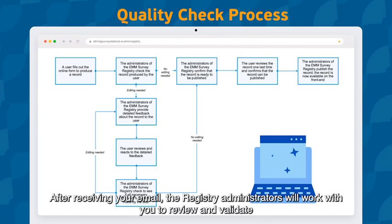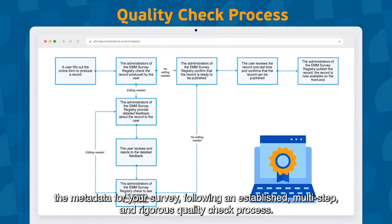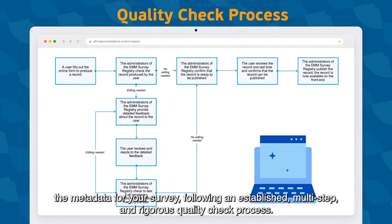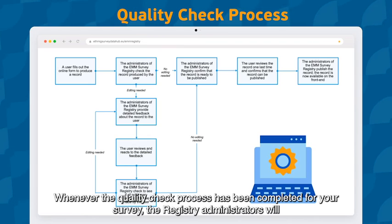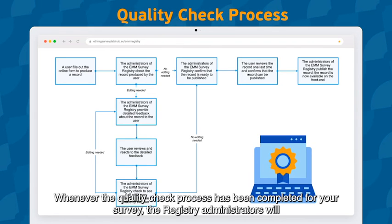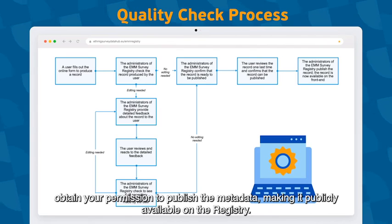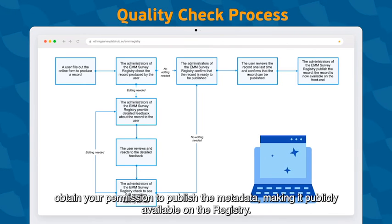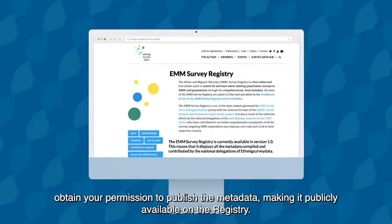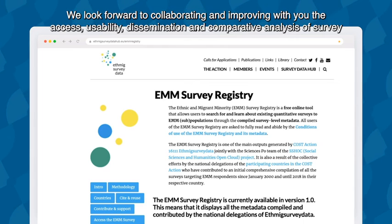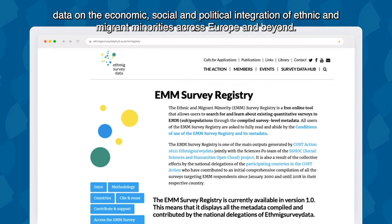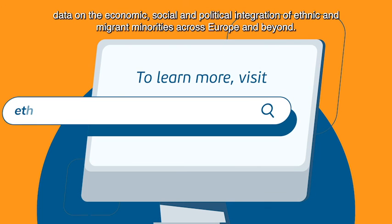After receiving your email, the registry administrators will work with you to review and validate the metadata for your survey, following an established multi-step and rigorous quality check process. Whenever the quality check process has been completed, the registry administrators will obtain your permission to publish the metadata, making it publicly available on the registry. We look forward to collaborating and improving with you the access, usability, dissemination, and comparative analysis of survey data on the economic, social, and political integration of ethnic and migrant minorities across Europe and beyond.